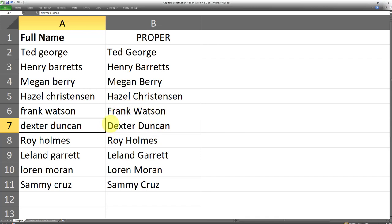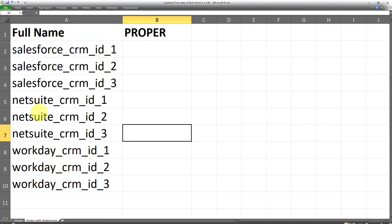Now another use case for this is in scenarios where there are multiple words in a cell. However, they're not separated with a space. Let's say we have multiple words in a cell, but they're separated using a hyphen or using an underscore. The PROPER formula is able to identify those cells as well. And here's an example.